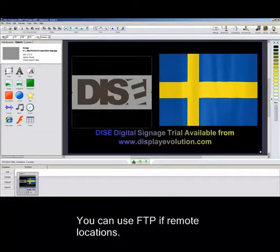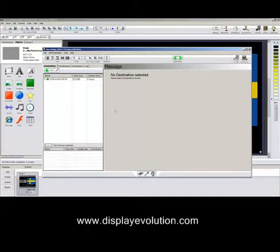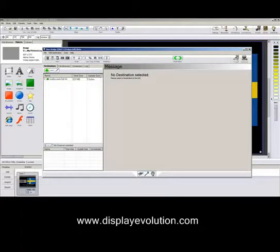Once you're happy with your content, just save it. And then if you go to the distribute button, you find another window opens up, which is this one here. And this is Dye's Bridge. Basically Dye's Bridge is the content management side of it, so it sends out the screen content that you're creating, and the scheduling and all that.